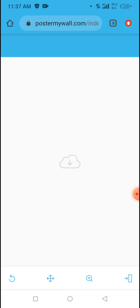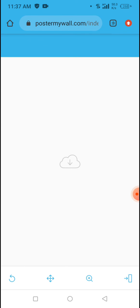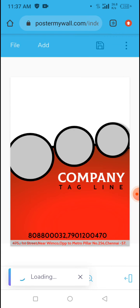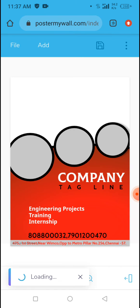Wait for the design to load — once it loads completely, the next thing you have to do is edit the text to suit what you want.